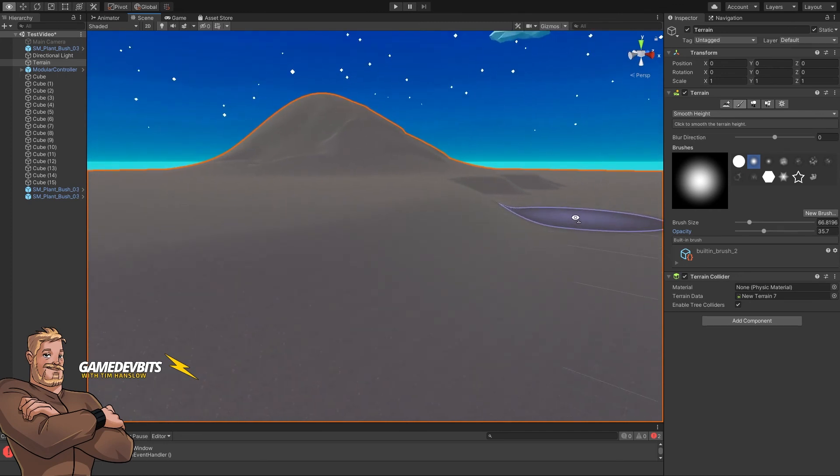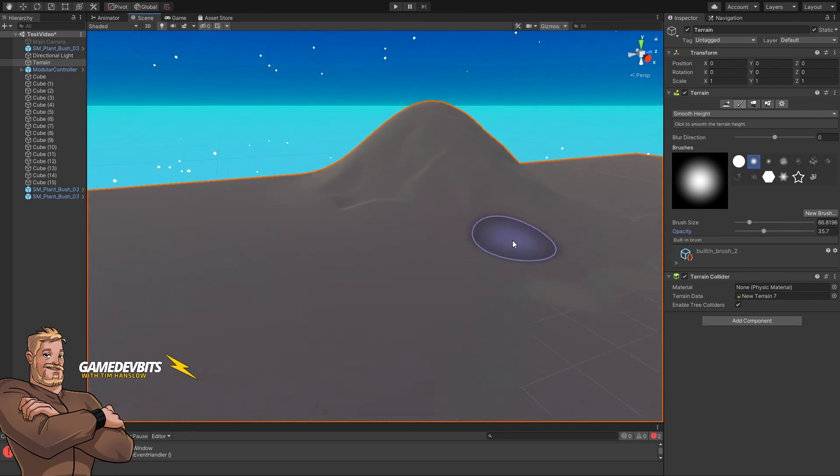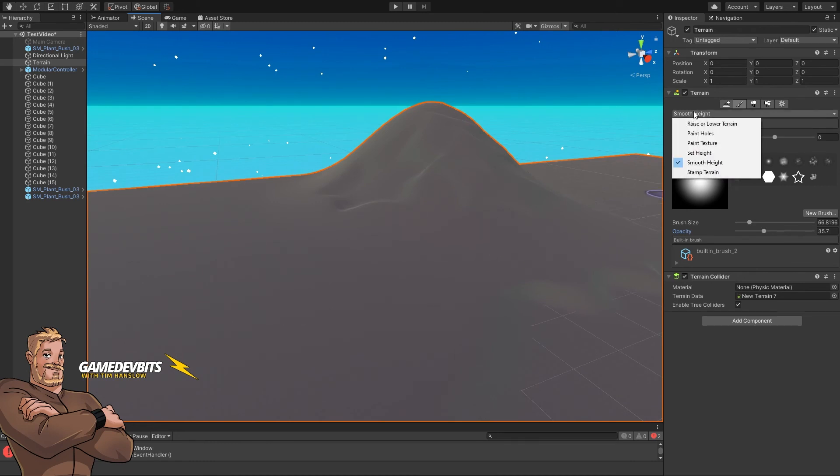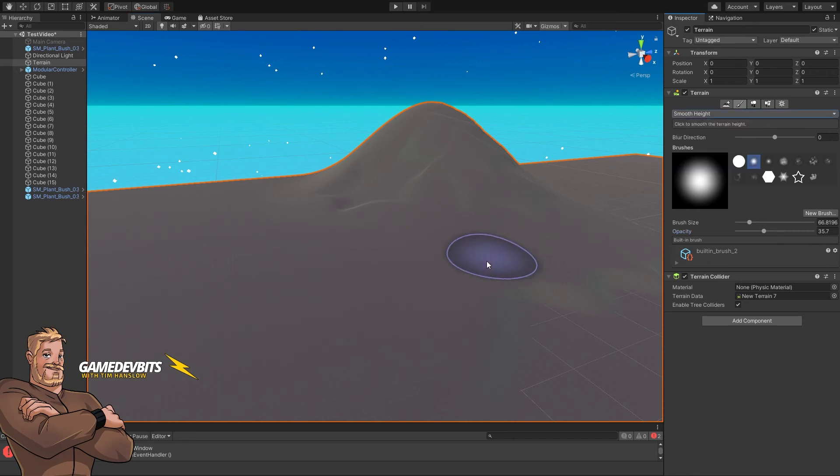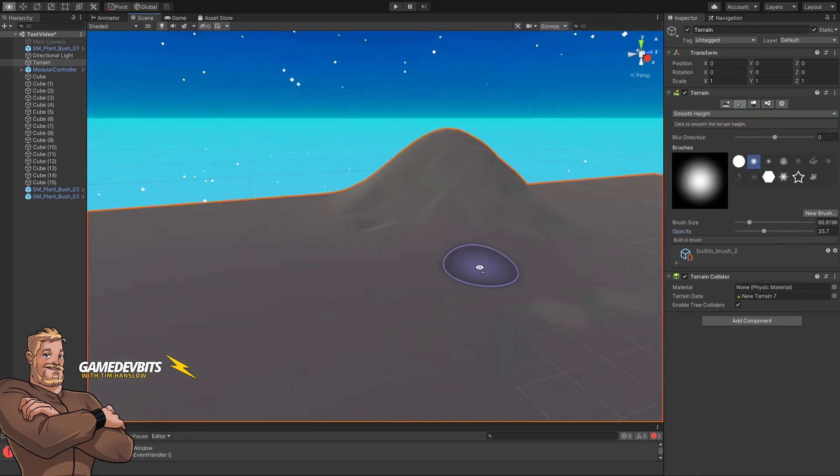There we go, a little bit softer. So there we go, raising and lowering the terrain, smoothing our height, and that's everything that we need to know.